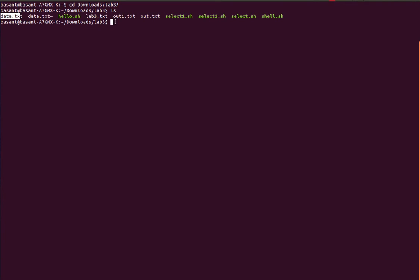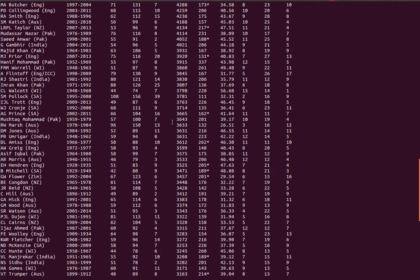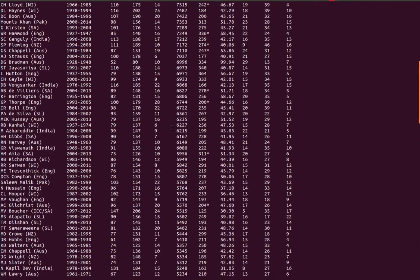Suppose if I want to select lines between 5 and 12 from this file, I can do that using the head and the tail command. So when I do cat, I will just do cat data.txt. These are the lines that I have in this file.